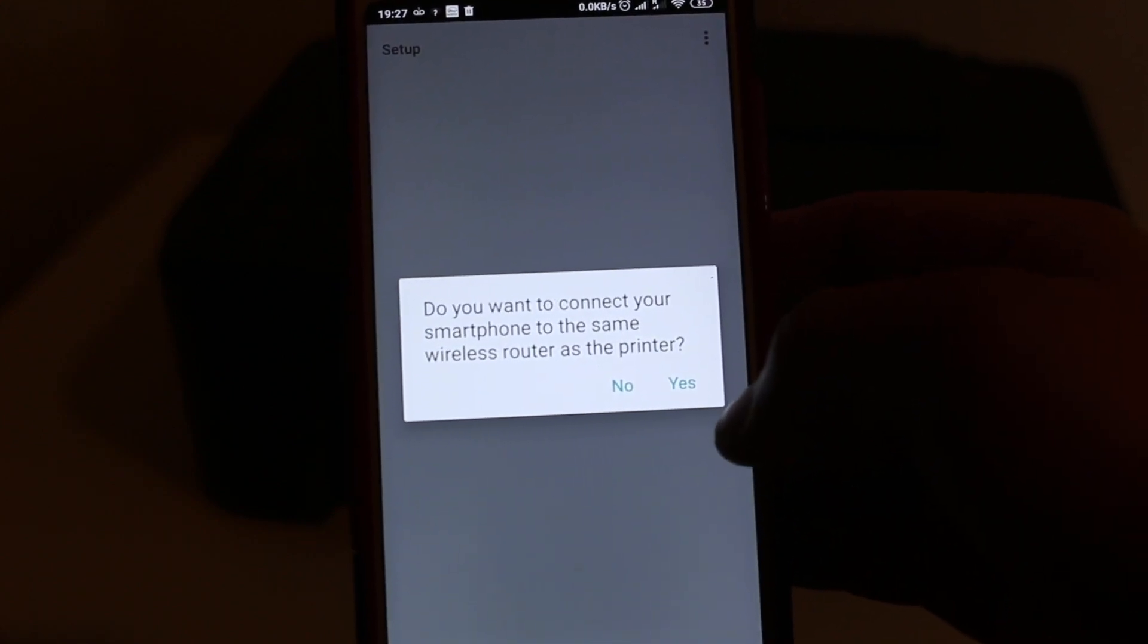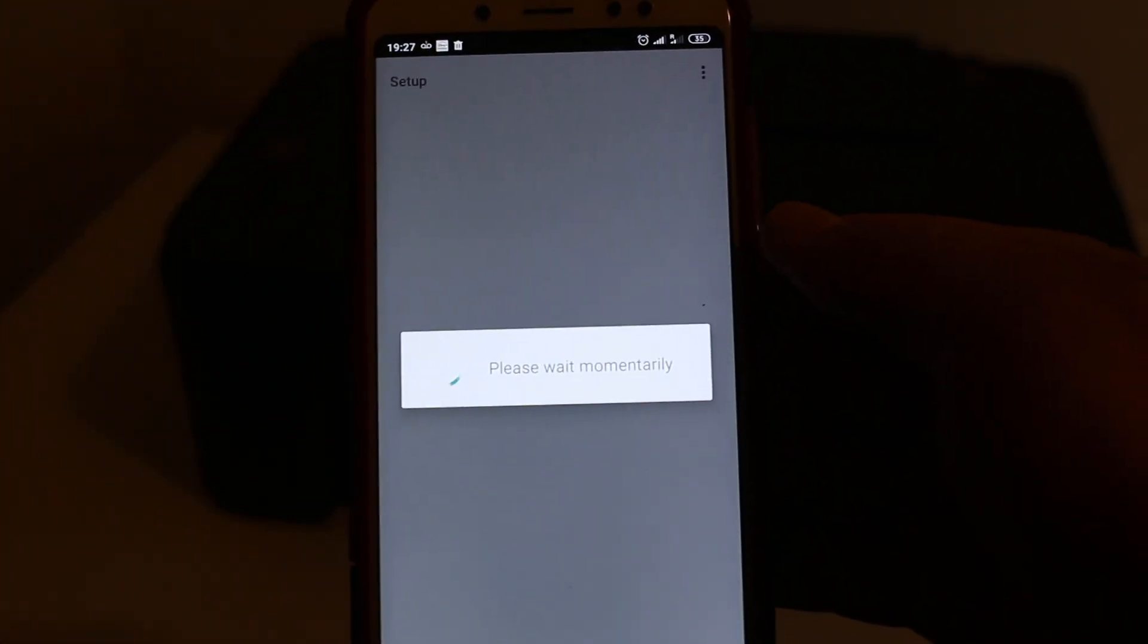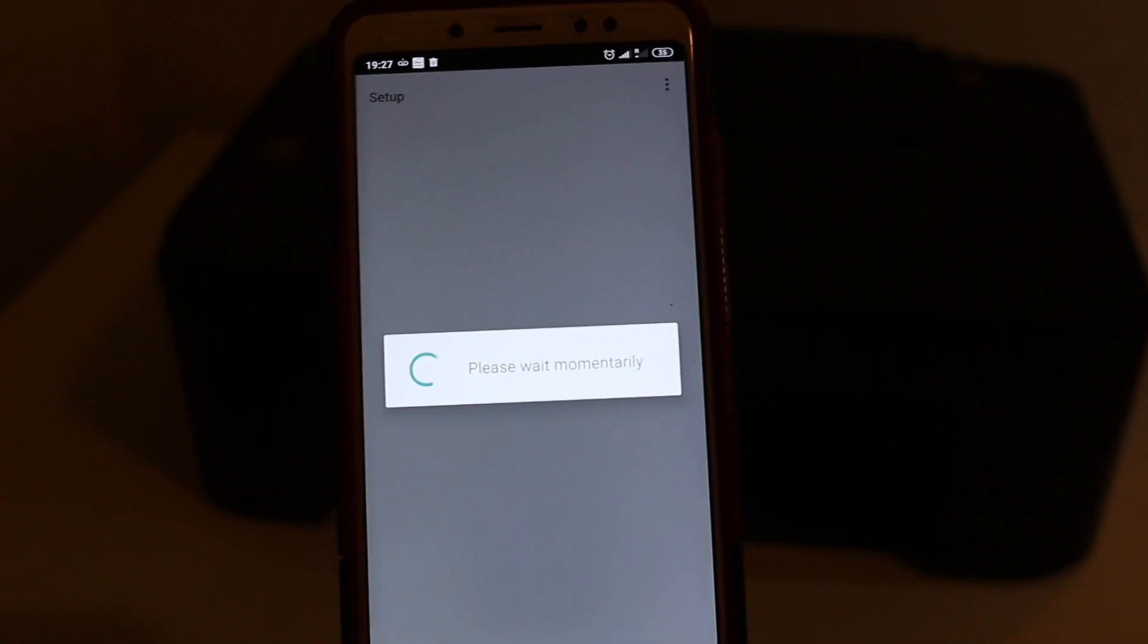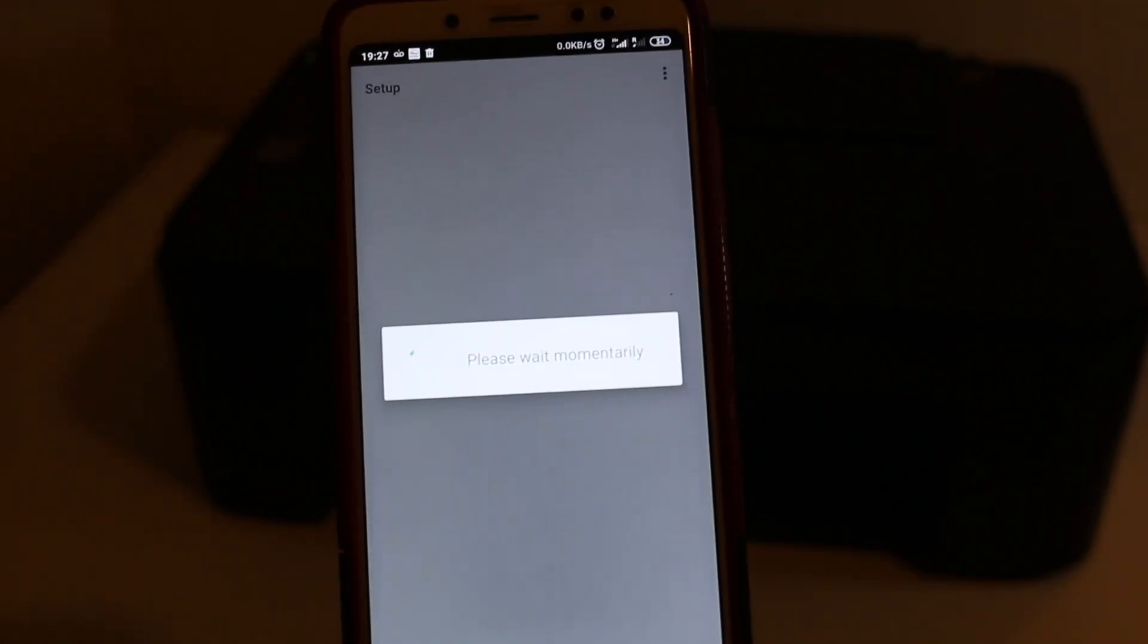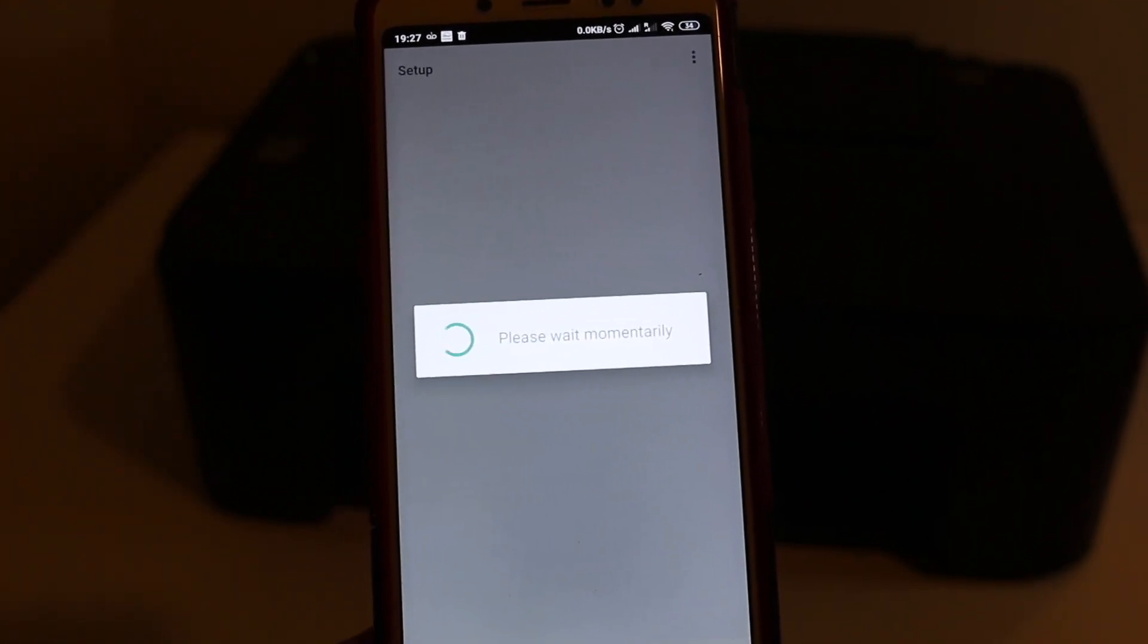And now just wait for some time so that it can connect.